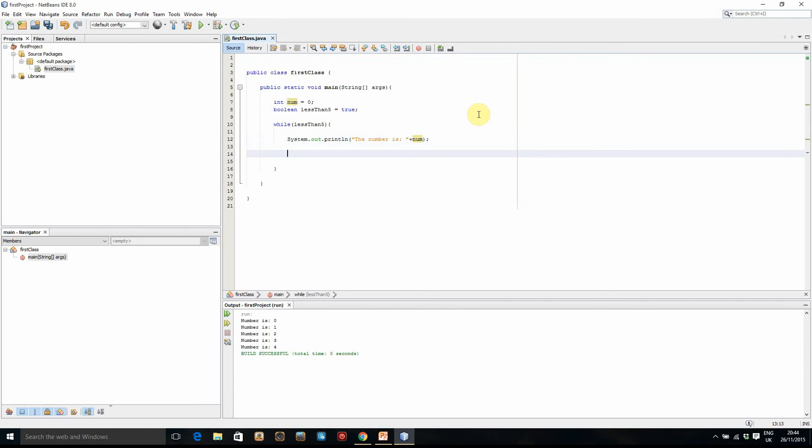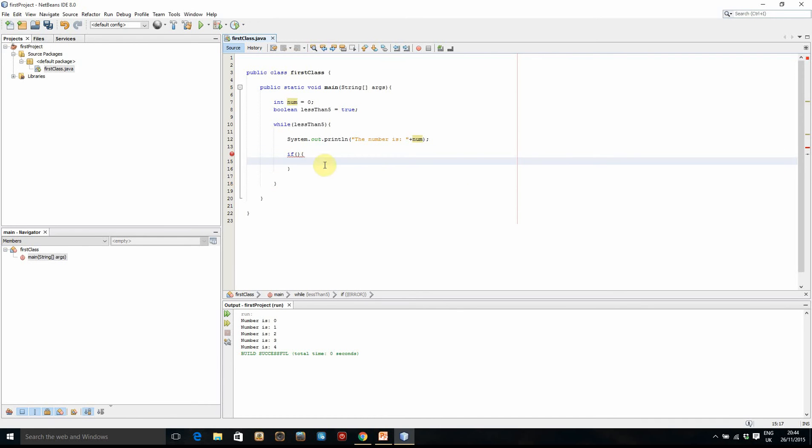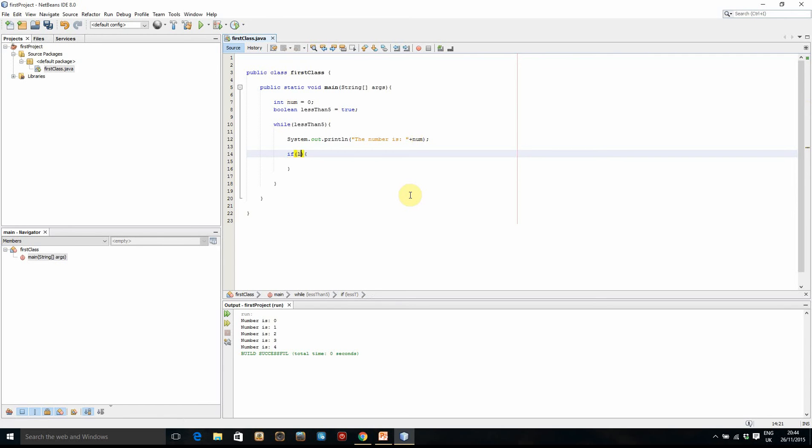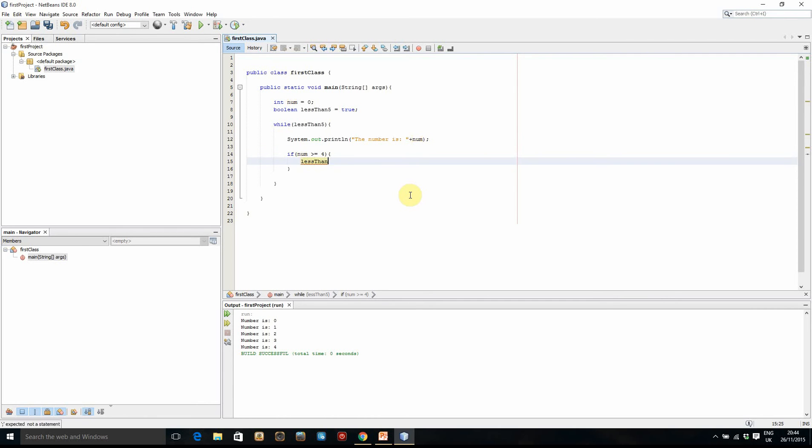Okay, so the condition where it ends is when lessThanFive equals false. So when do we set that boolean to false? Well, what we can do is do an if statement and we can say, if num is greater than or equal to four, then we'll set the lessThanFive boolean equal to false. And then when it's set to false, the loop won't run anymore and the program will finish.